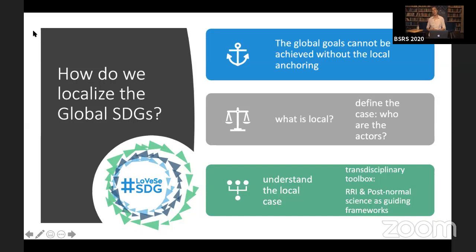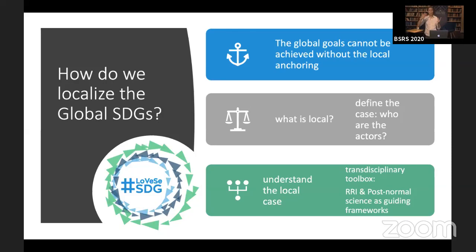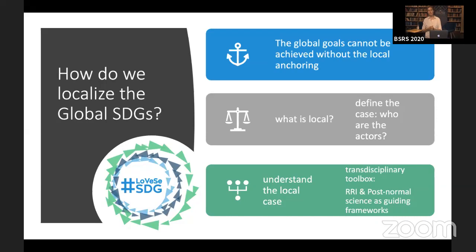This project is what I would call a transdisciplinary project, and it's really important philosophically that you understand the underlying philosophy: that the global goals cannot be achieved without the local anchoring. When we talk about localization, we have to define what is the local — who are the people, what are the laws, the regulations, the politics, the values, the cultural heritage of a social-ecological system. We use a transdisciplinary toolbox to work with locals to understand complexity.